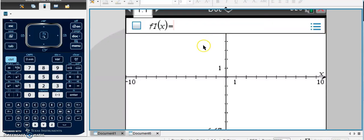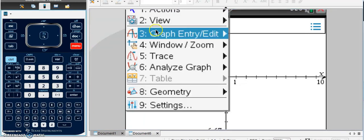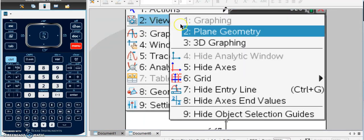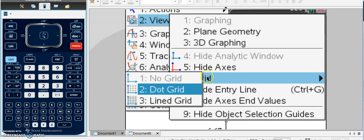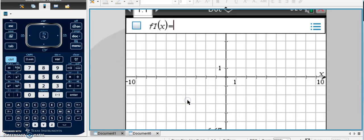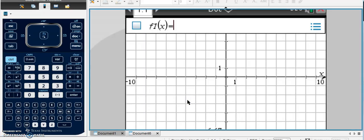When graphing an object on the coordinate plane for geometry, it's helpful to see all of the grid lines. So in order to do that, you're going to go to Menu, View, and Grid, and then you're going to choose Lined Grid. You could also choose Dot Grid.